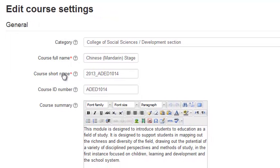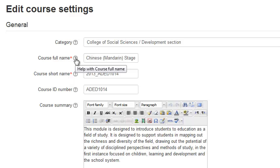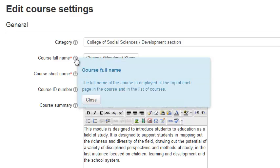Those fields with a red asterisk beside them are required fields. The help icon beside each field tells you what the field is for and how it is used in Moodle.